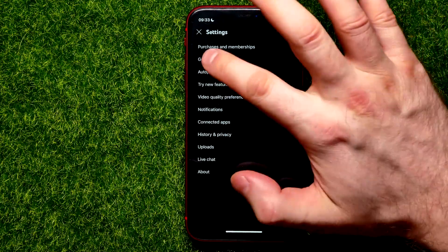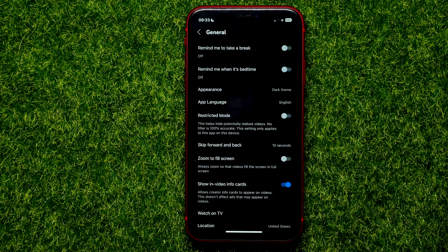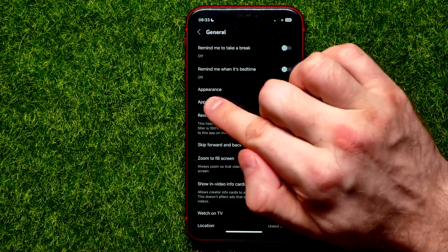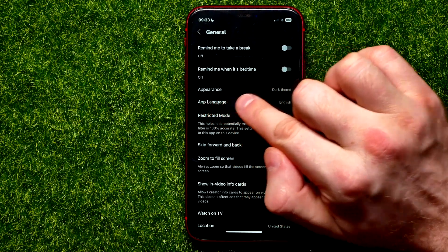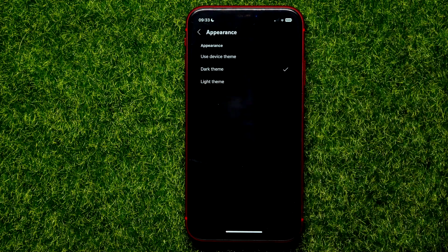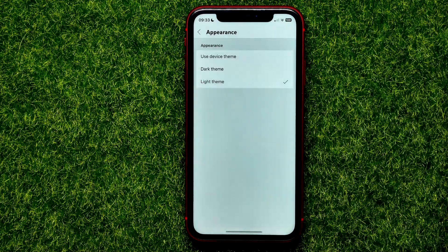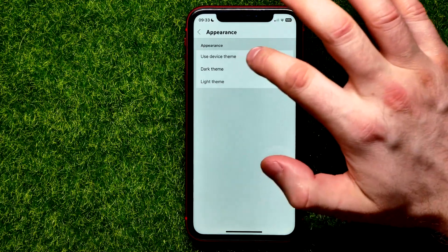In Settings, tap on General, and right here you can easily find the Appearance feature. Just tap on that, and now you can switch dark theme to light theme in that simple way.